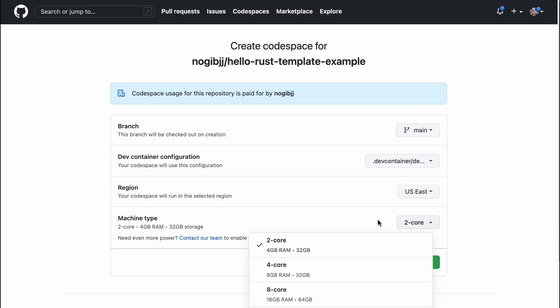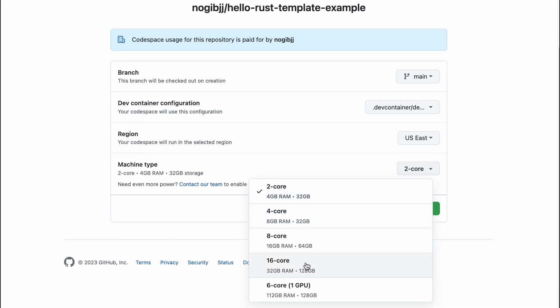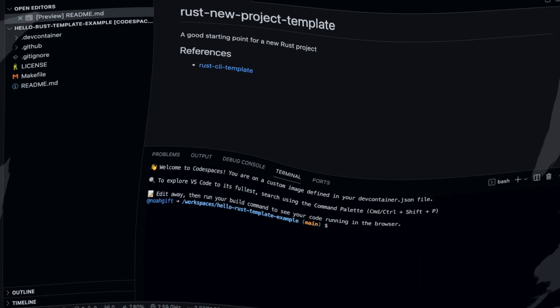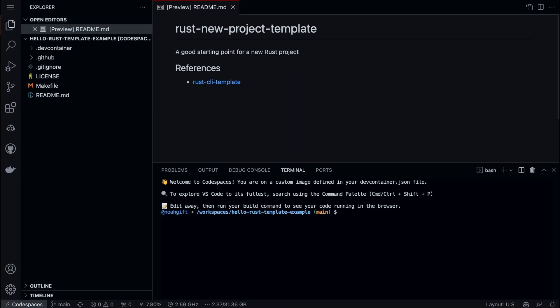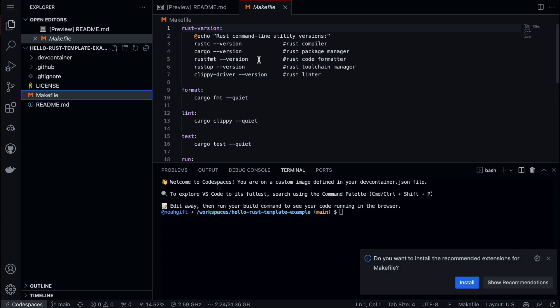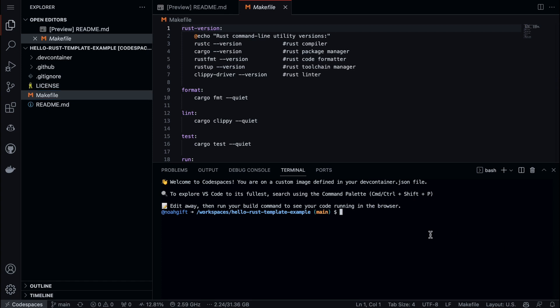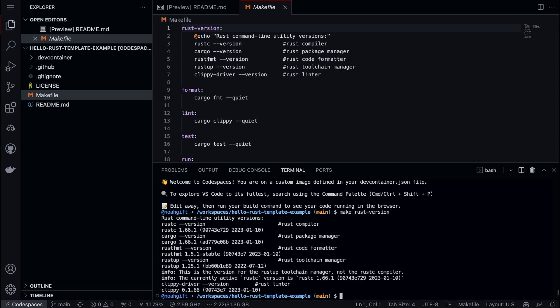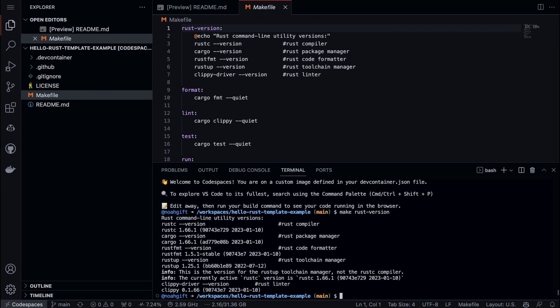Alright, so we're inside of this environment here. Let's just double check that everything works. One of the things that we can do is look at this makefile here, which is a great idea to initially have in your project. If I type in 'make rust-version', what's nice about this is it tells me all the nice things - the version of Rust, all this stuff. And this comes for free. This is the big difference with Python - you don't have to do anything, you're just ready to go.